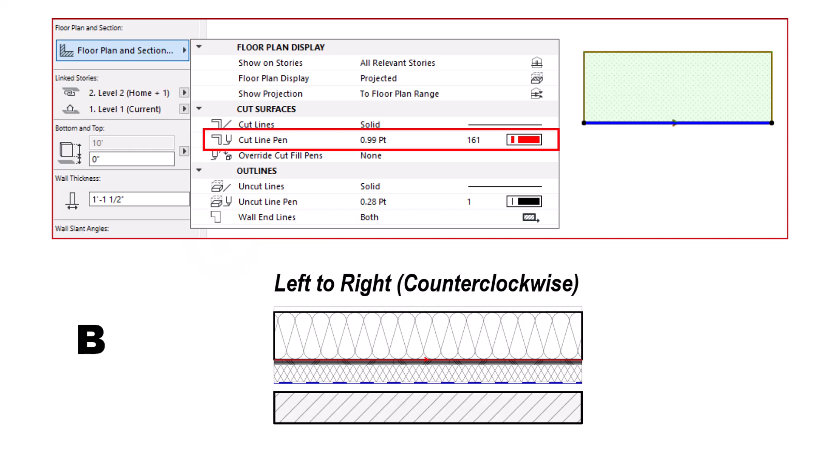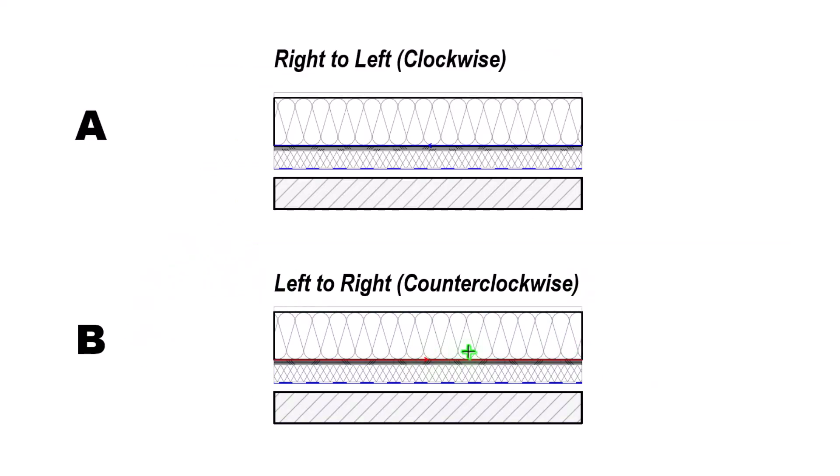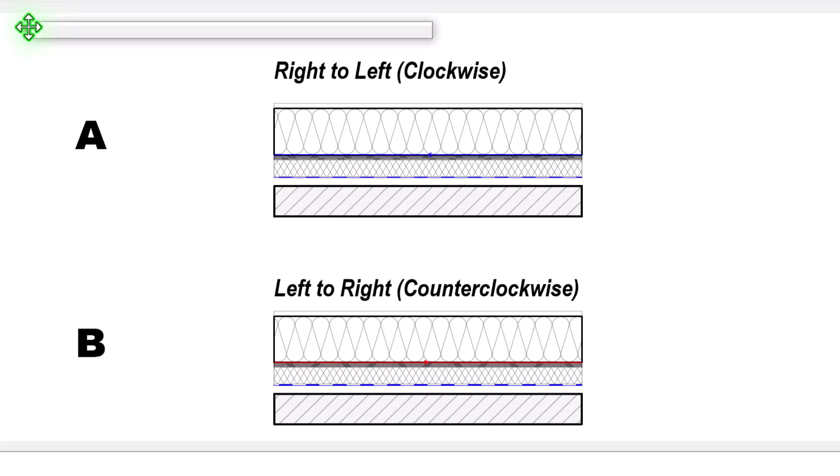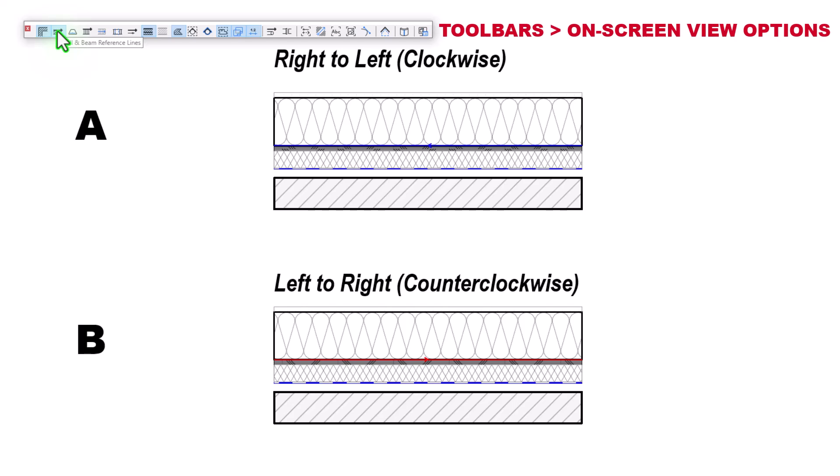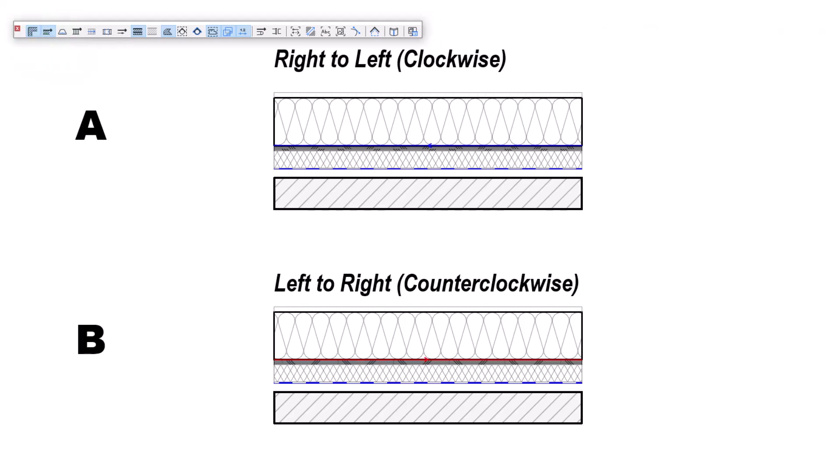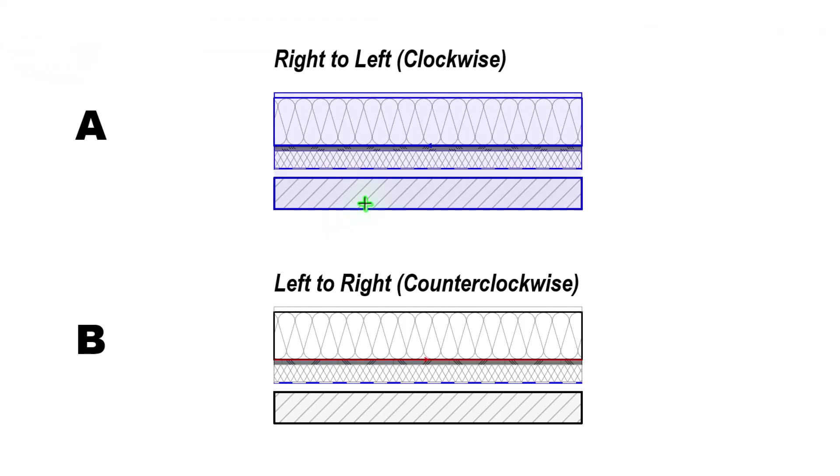To note how to even turn these on, we want to make sure that under our on-screen view options, we can turn this off and on by using this toggle right here for wall and beam reference lines. Okay, so let's do the test.